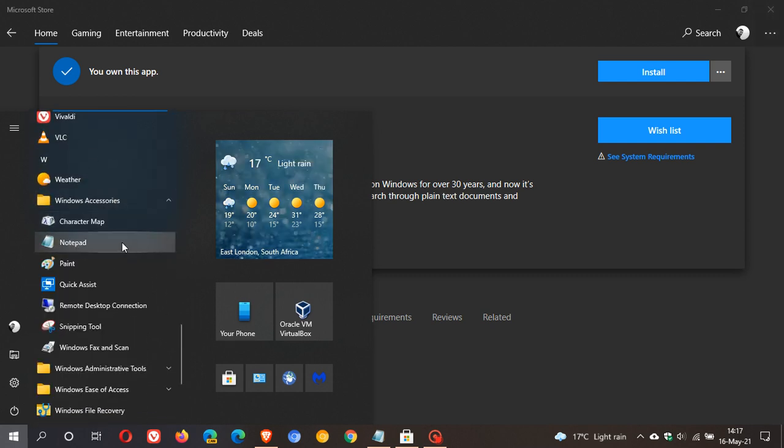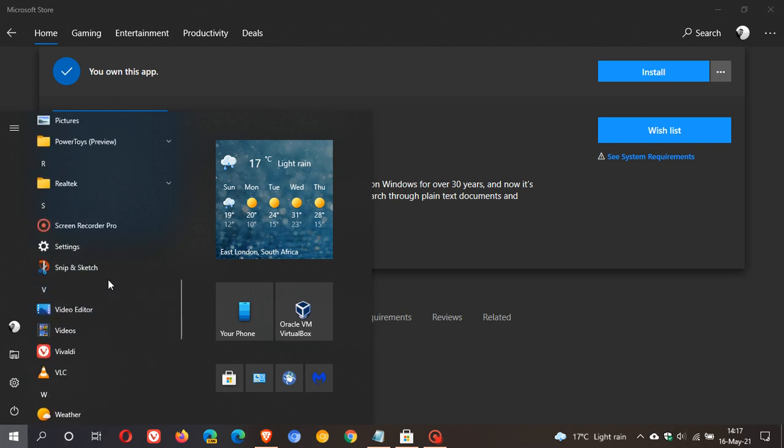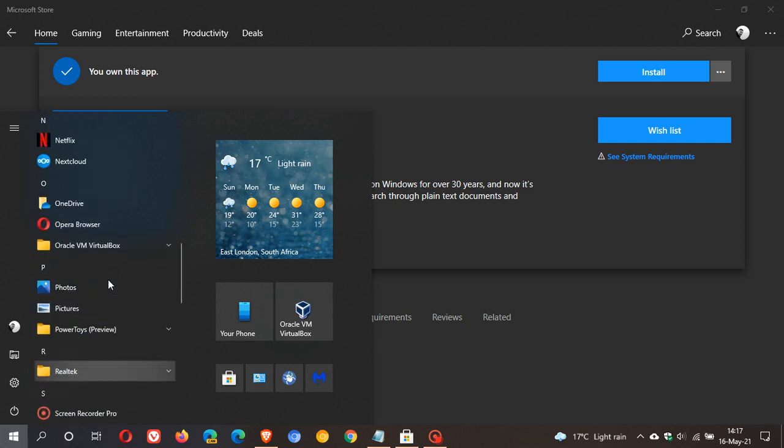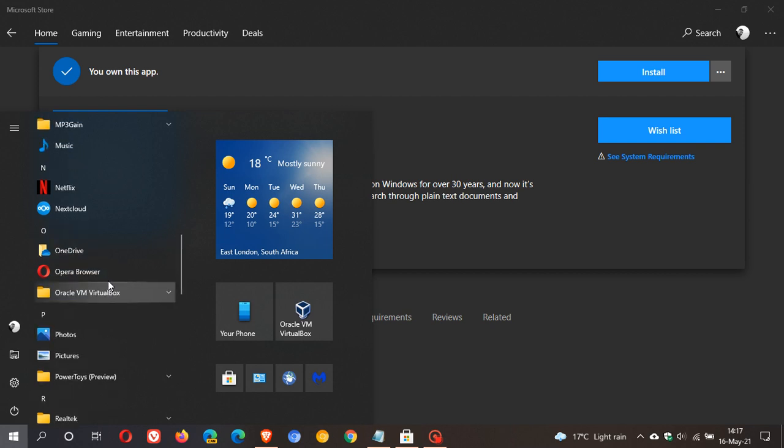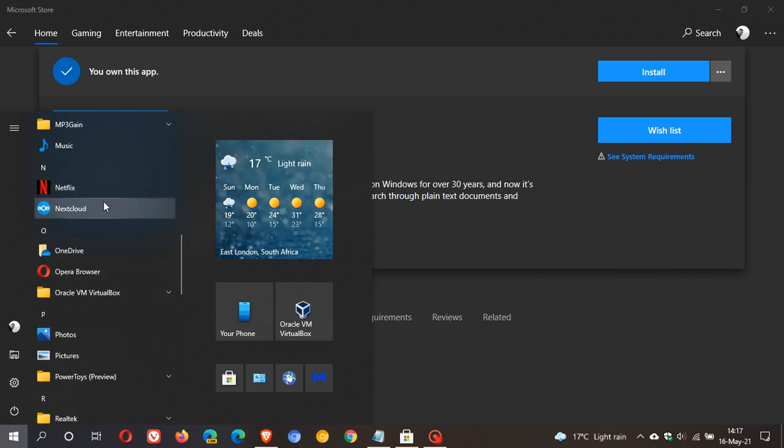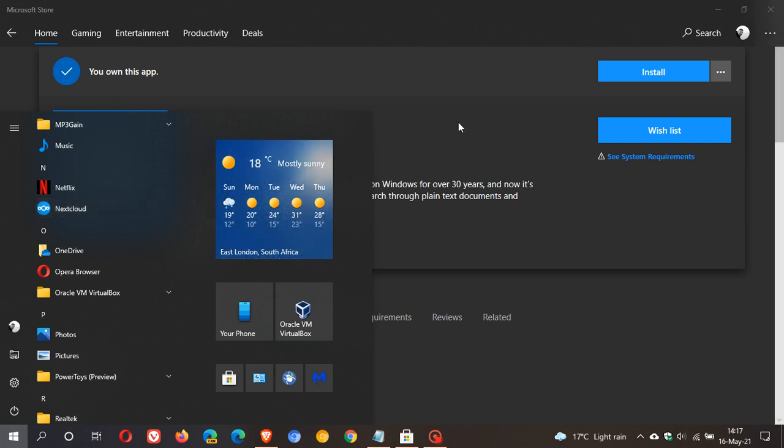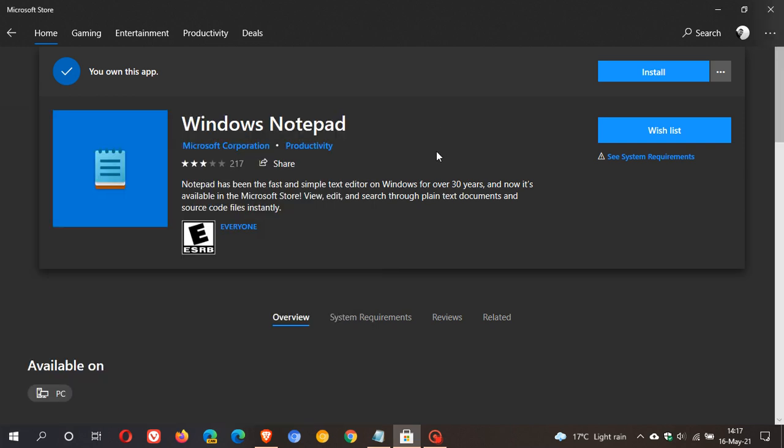There you can see the legacy Notepad app. With the rollout release of 21H2, when you install it from the Microsoft Store, the Notepad app will be placed as its own separate entity in the start menu.